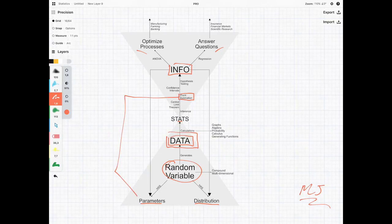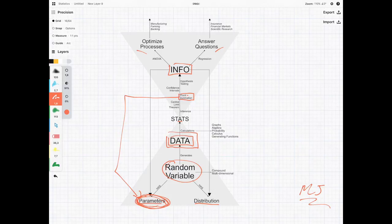Now what point estimation is interested in is calculating what these parameters should be. The idea is that in point estimation we're coming up with a single value, and this is going to be very different from the next chapter on confidence intervals